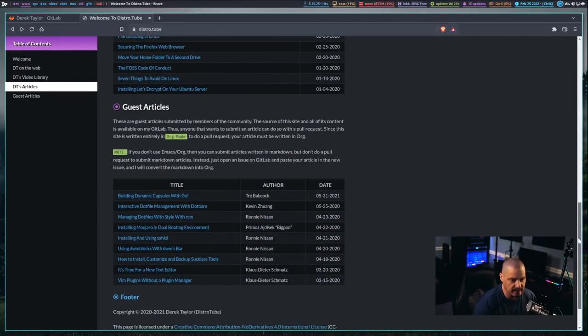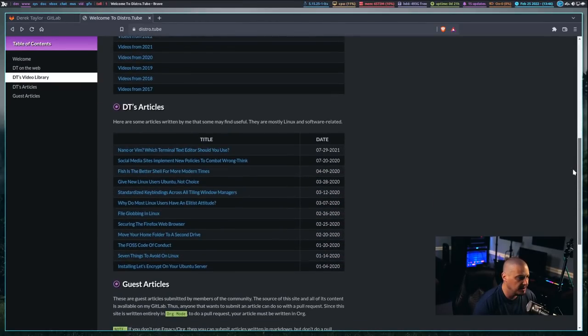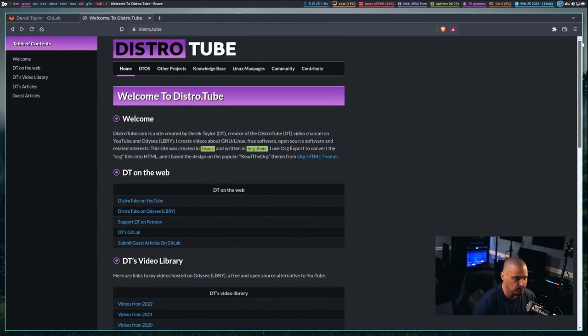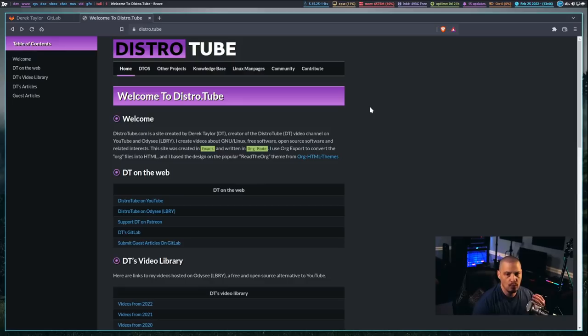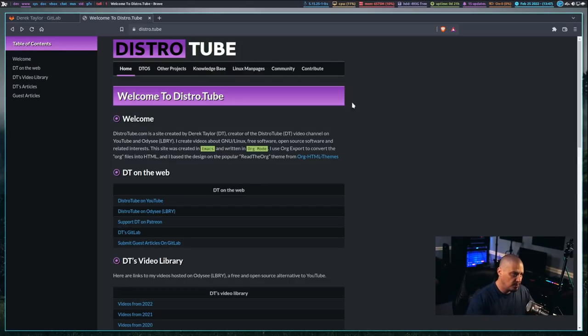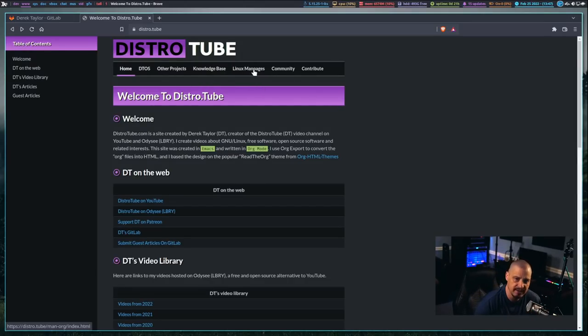most of the articles and things, they have been on my previous versions of the site. But, what I wanted to do to really push the boundaries is now I have this section here called Linux Man Pages.